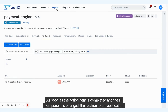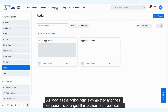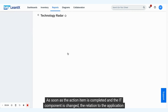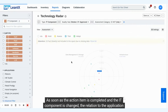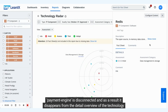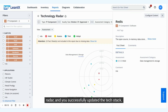As soon as the action item is completed and the IT component is changed, the relation to the application Payment Engine is disconnected, and as a result it disappears from the detail overview of the technology radar, and you have successfully updated the tech stack.